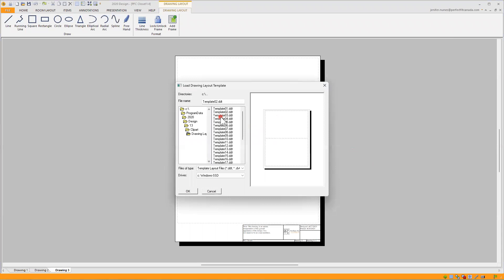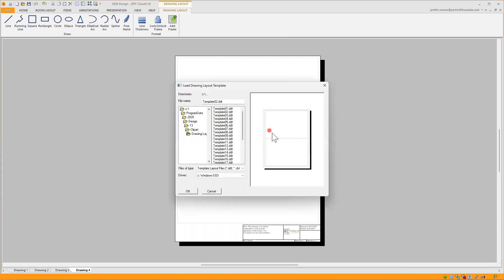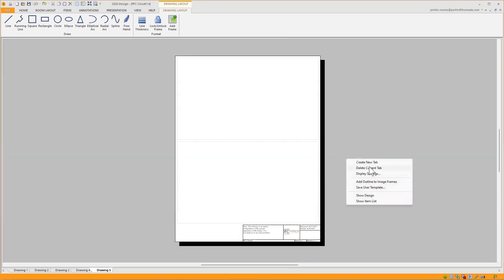Then I'll right-click, create a new tab, and do the same one for my other two elevations. Then right-click, create new tab. I want a full page for my plan view — or actually I'll do another of this because I will do my plan view and a 3D image with the plan. Then I have two elevations and two perspective views that I want in there. I'll click OK.